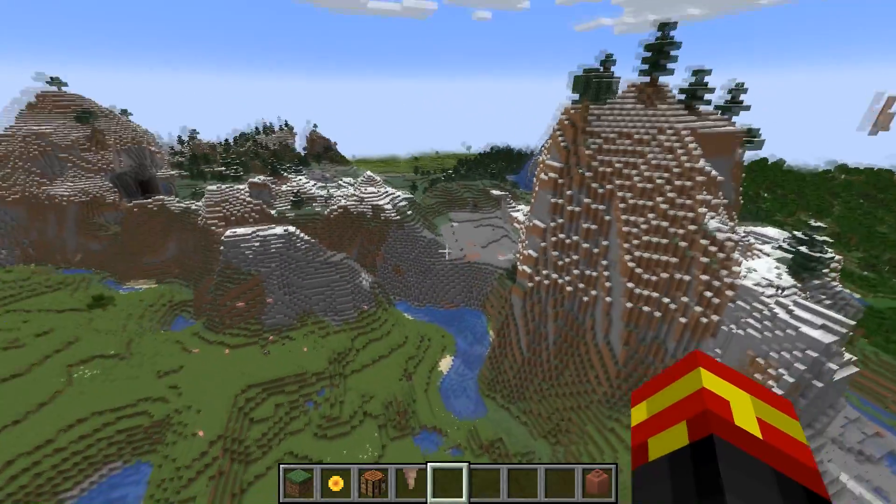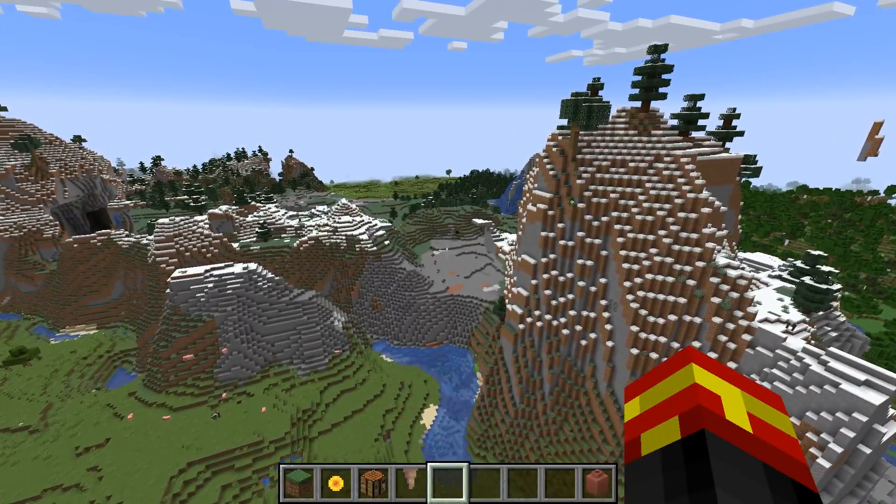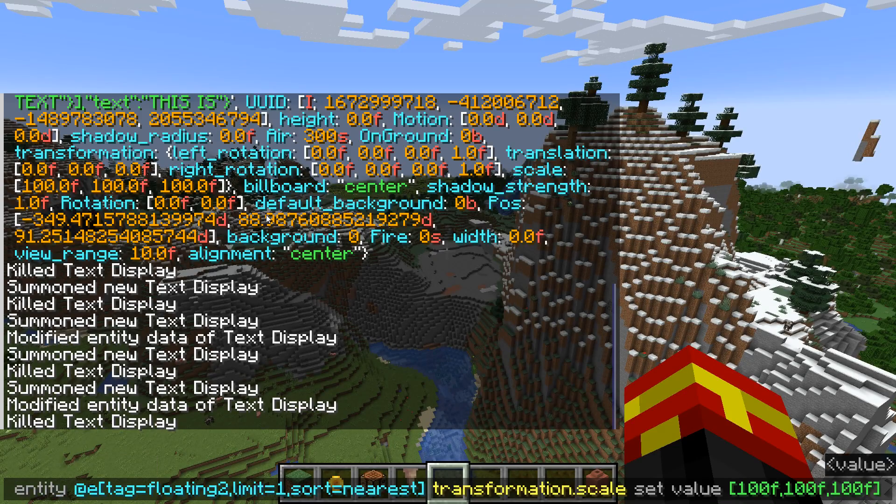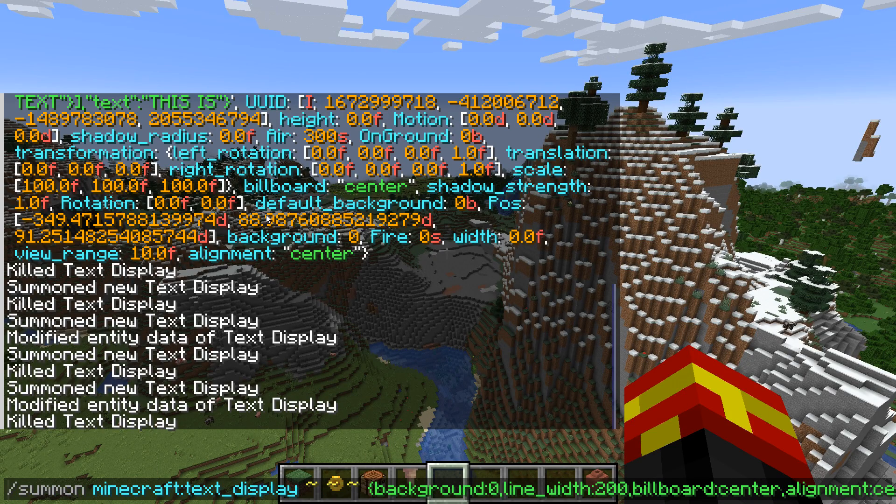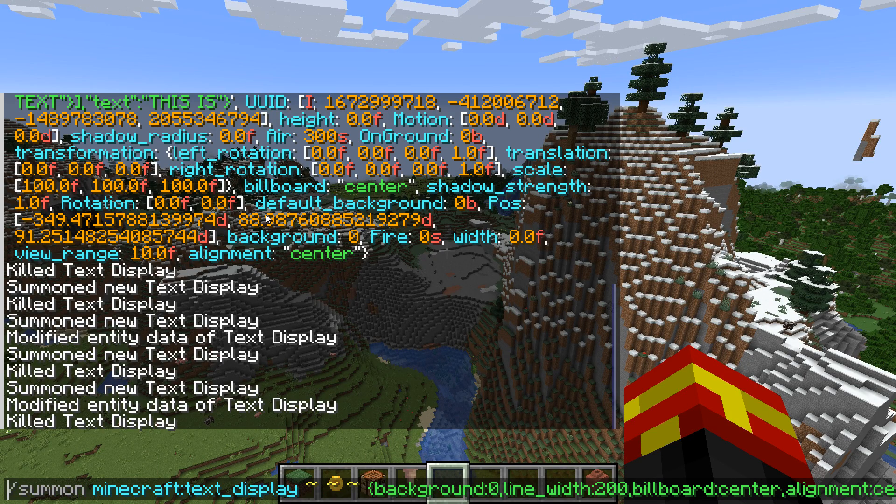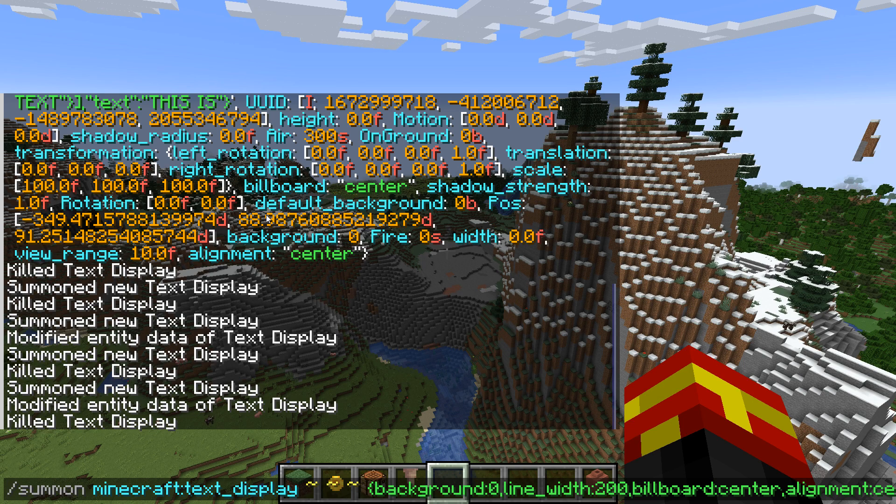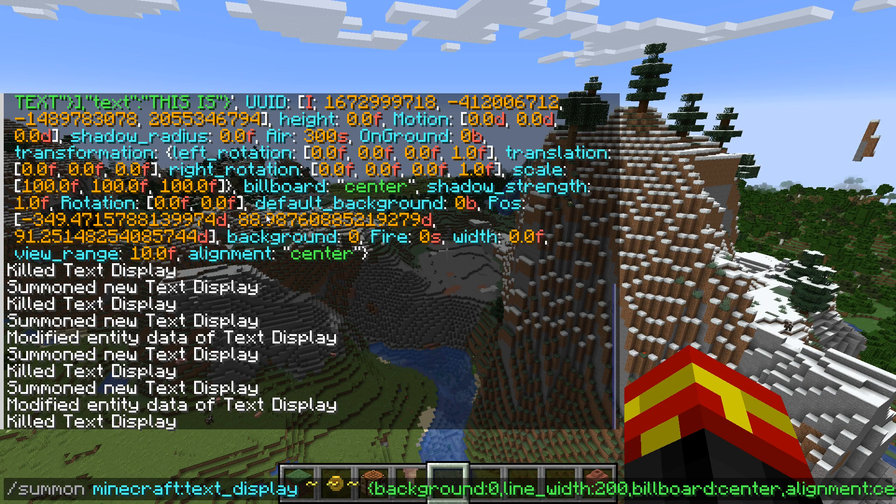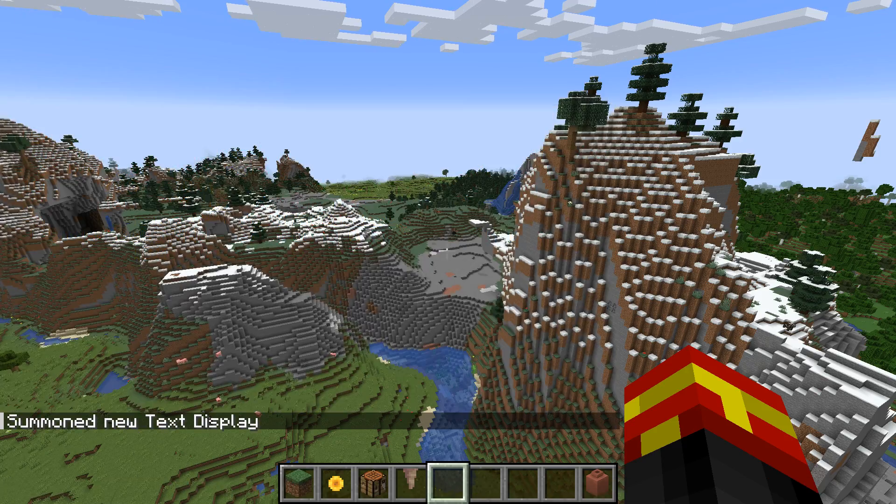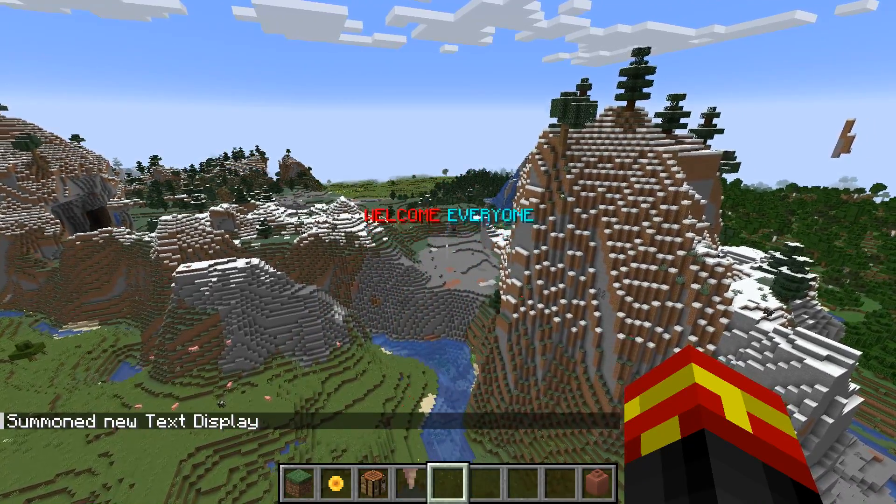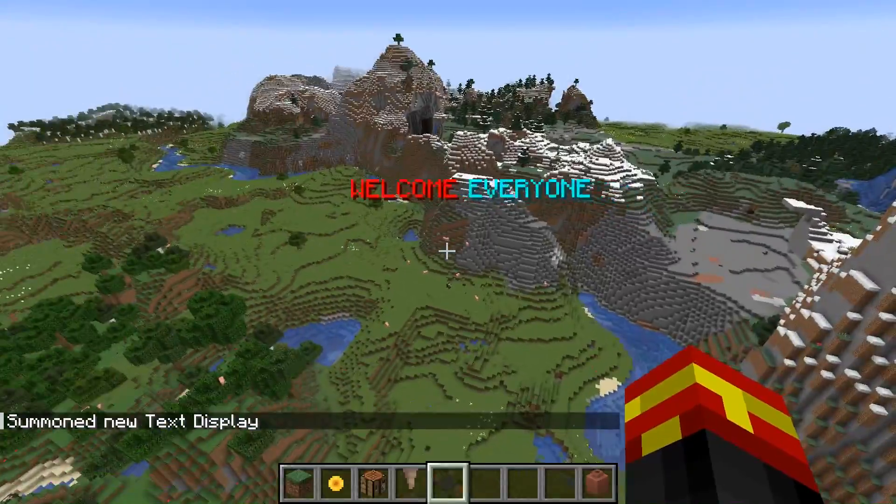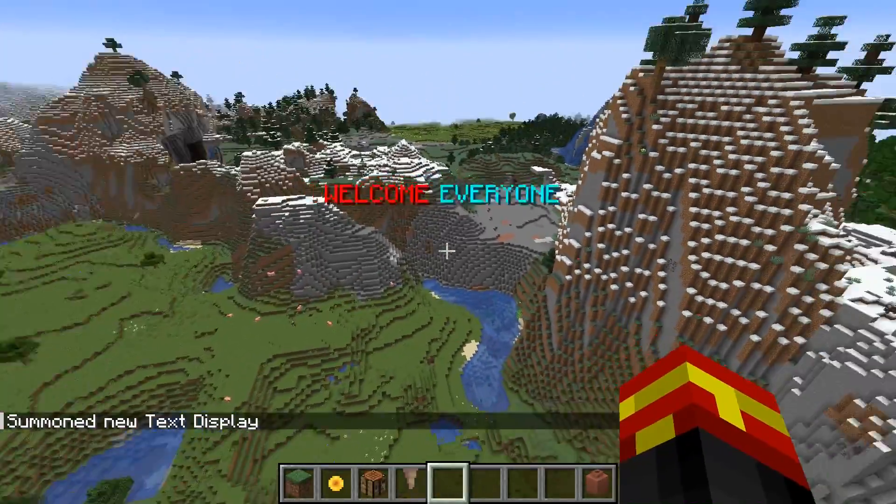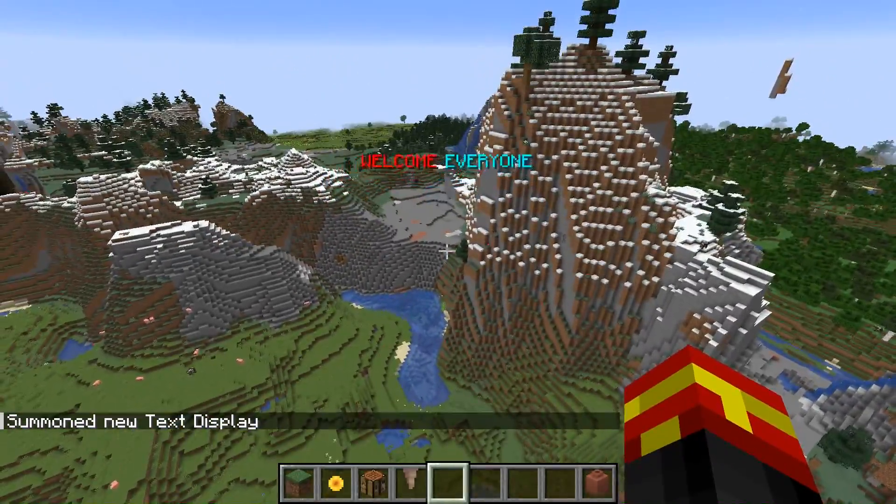But first off, we're going to actually just spawn some in. So using a command like this, I'm going to be spawning in some differently colored text. So I'm going to be summoning some text display entity right here. And if I actually do this, you can see that I have got some red and cyan text right here.